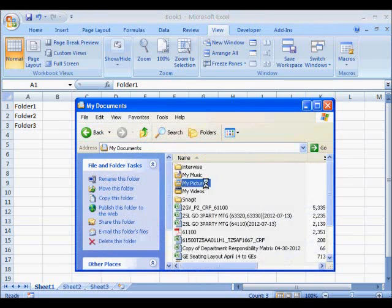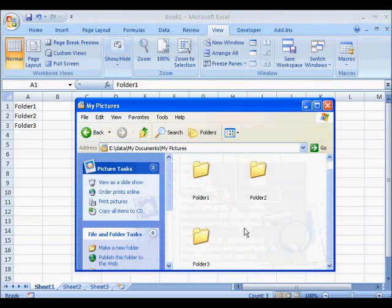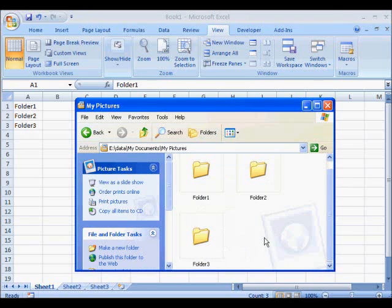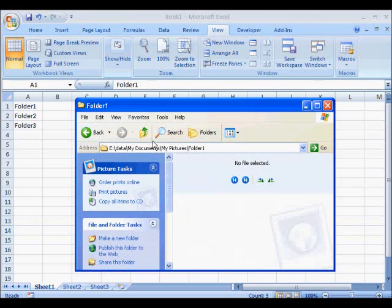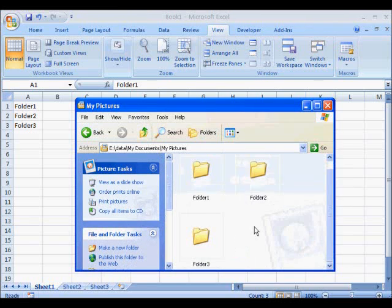So now I go up and refresh the folder. Here's My Pictures. And yep, there's all the folders just created just how they were named in my spreadsheet.